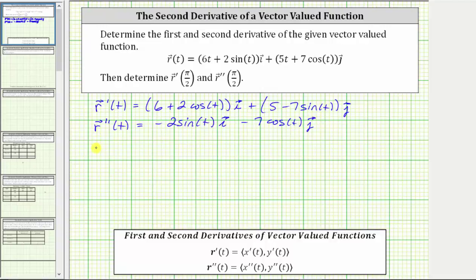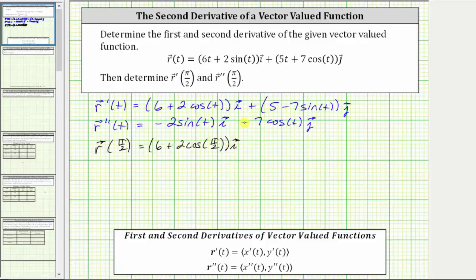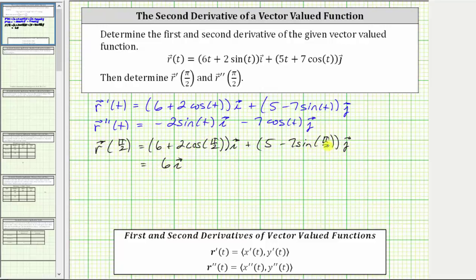Now we need to find r prime of pi over two, which gives us six plus two cosine of pi over two times i, plus five minus seven sine of pi over two times j. Cosine of pi over two is equal to zero, giving us six times the unit vector i. Sine of pi over two is equal to one, giving us five minus seven, which is negative two, so minus two times the unit vector j. So r prime of pi over two equals six i minus two j.